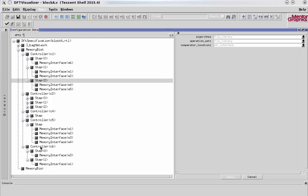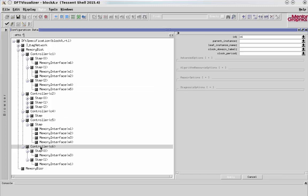Now one thing I forgot to do is back in controller C6, we didn't define the clock. So I just simply click on it on the left-hand side, and then in the right-hand side over here, I can type in CLKA.